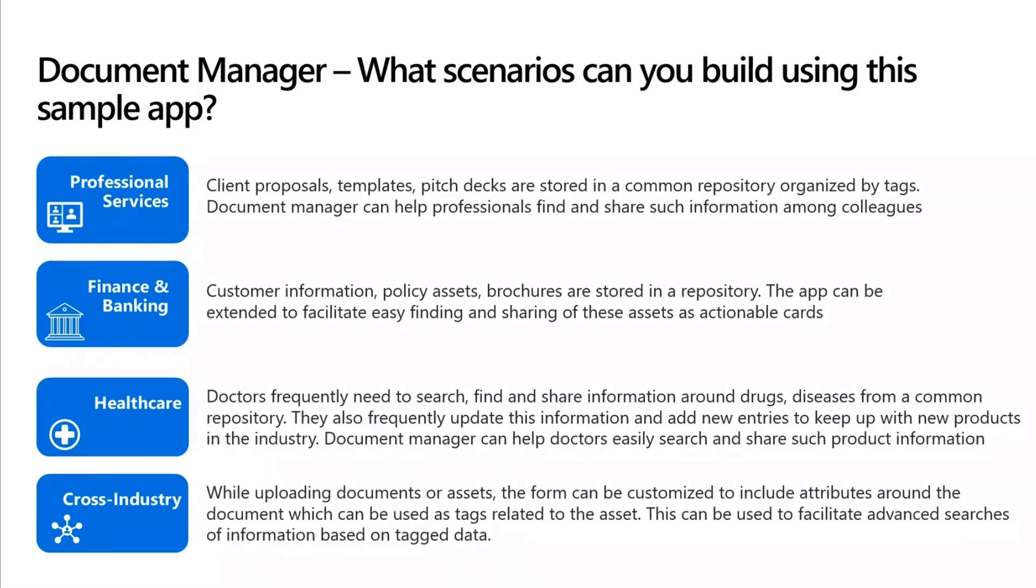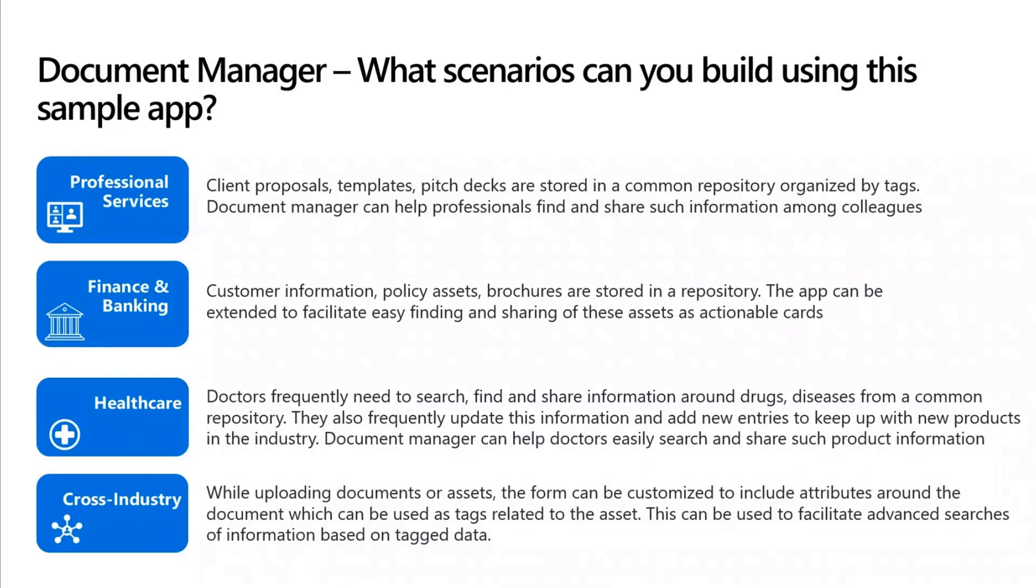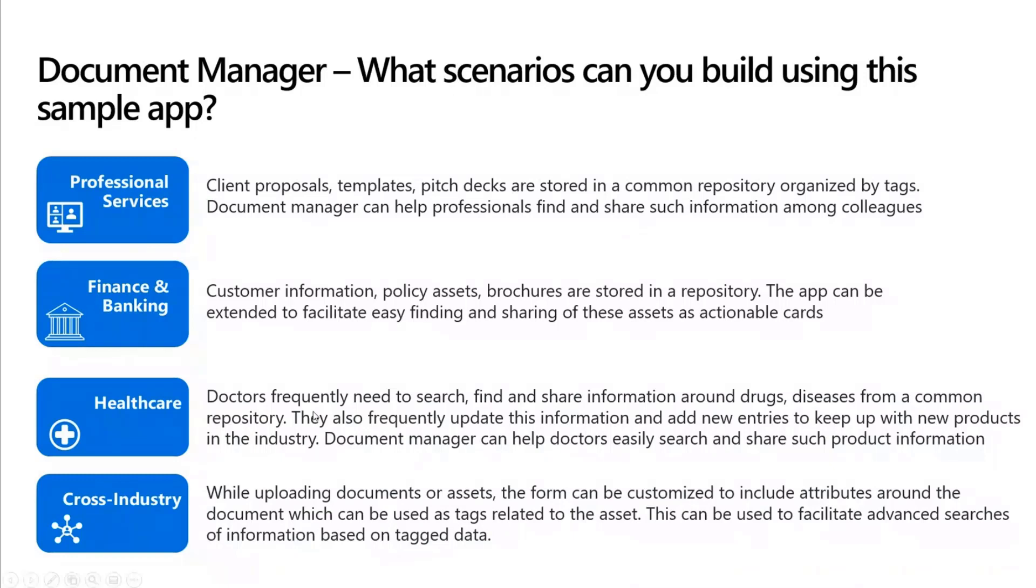doctors frequently search for information about drugs, diseases to learn more about it and also share that information across other doctors who comes for a second opinion. So this messaging extension need not be looked from the lens of an asset repository alone. It can even serve as a repository for all this information around drugs and diseases, SOP documents. All of this can be customized in order to suit the healthcare industry use case as well. And this is a very interesting twist that I found very recently as well.